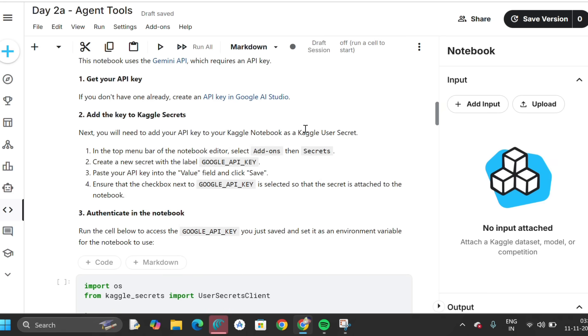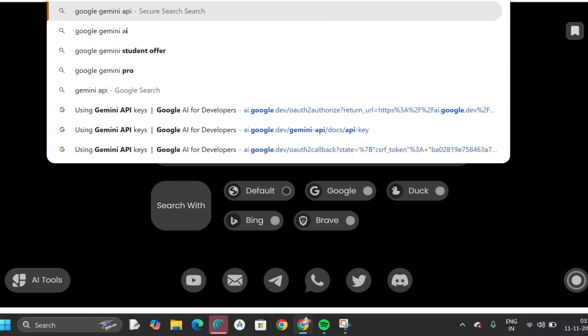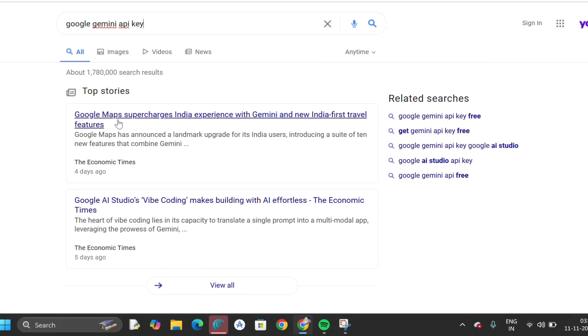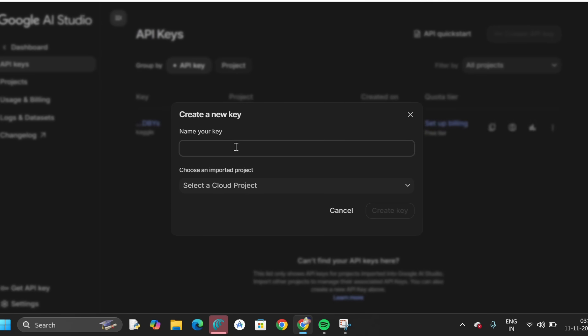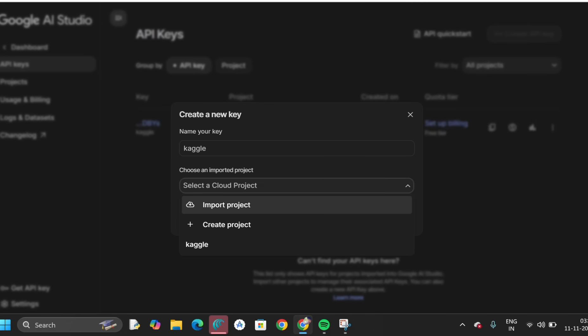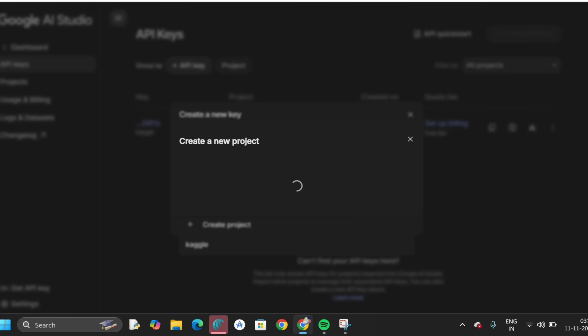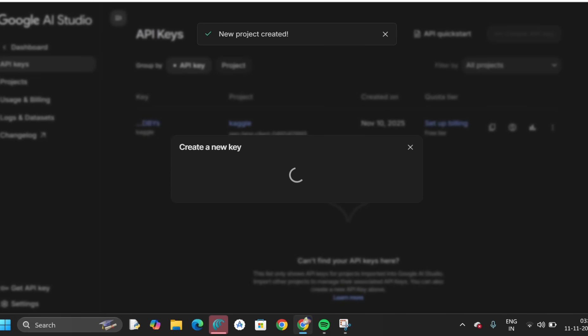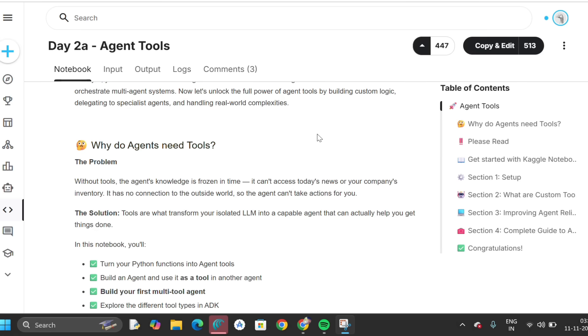Now we have to configure your Gemini API key. Open Google and type 'Gemini API key.' Scroll down to 'Gemini using API keys,' then click 'Get API key,' then 'Create API key.' Name your key — I'm naming mine 'kaggle' (K-G-G-L-E). Select 'Create,' name your project 'kaggle' again, then click 'Create key.' Copy the API key.